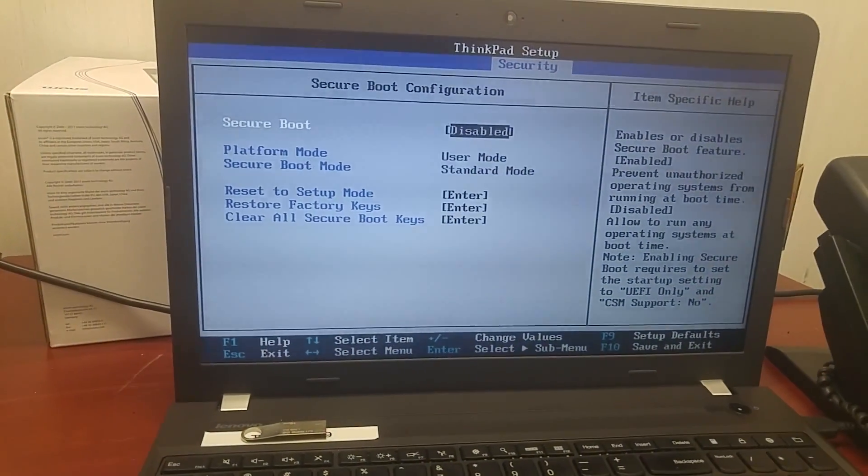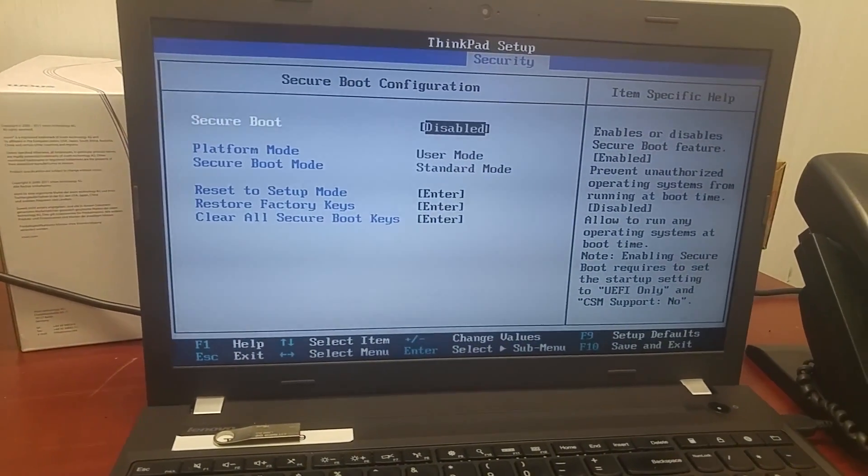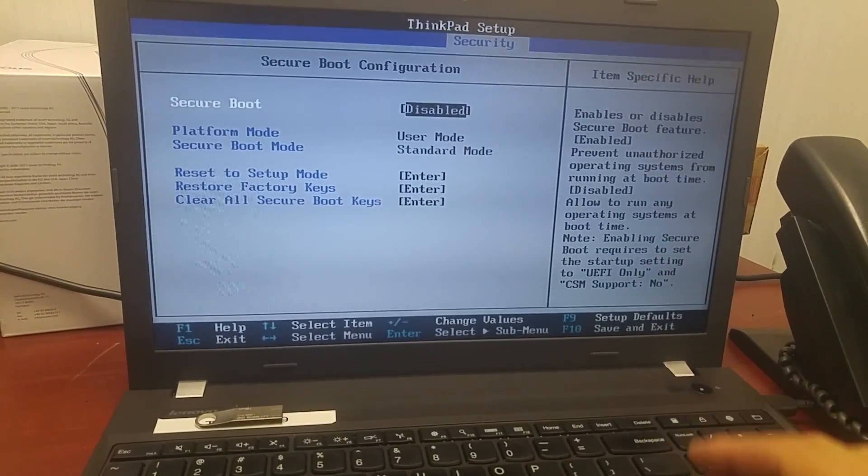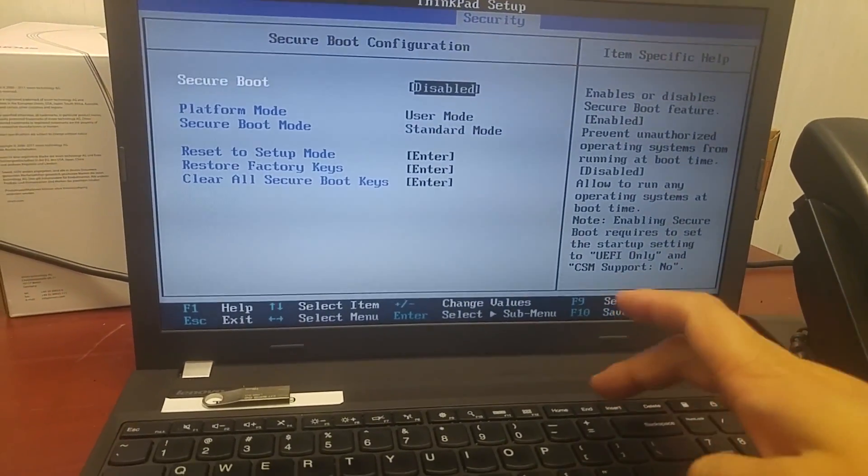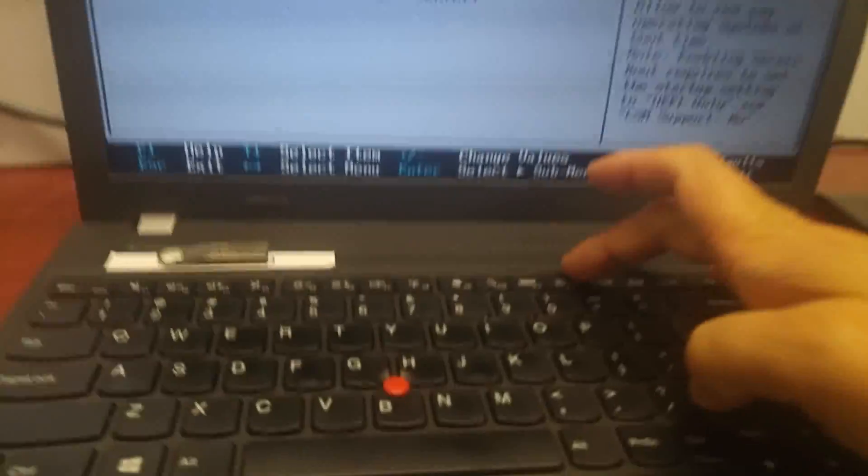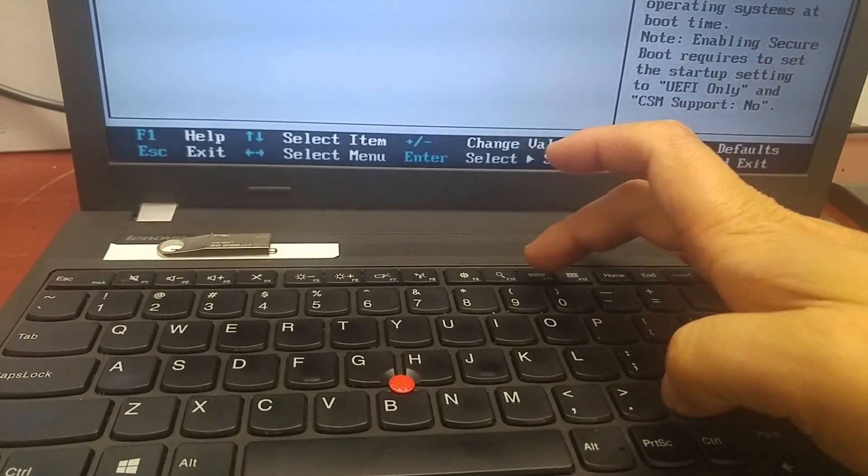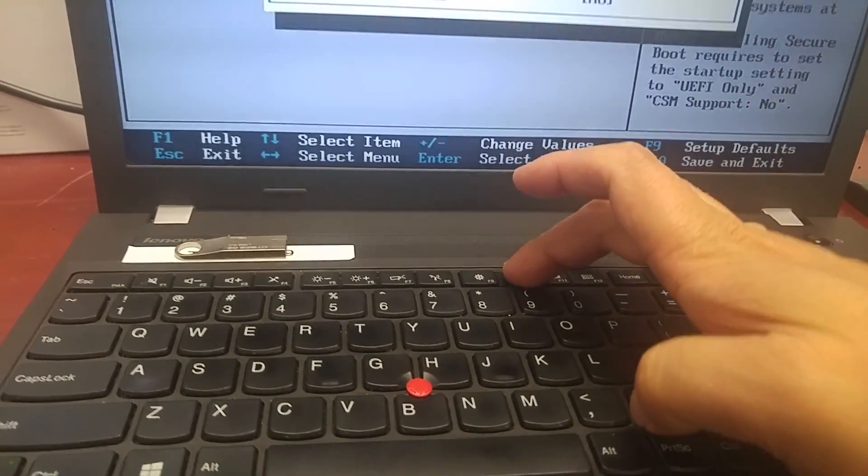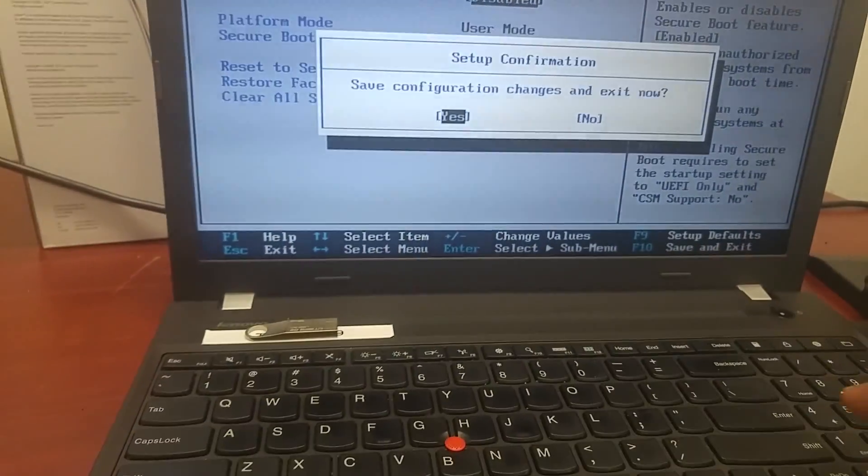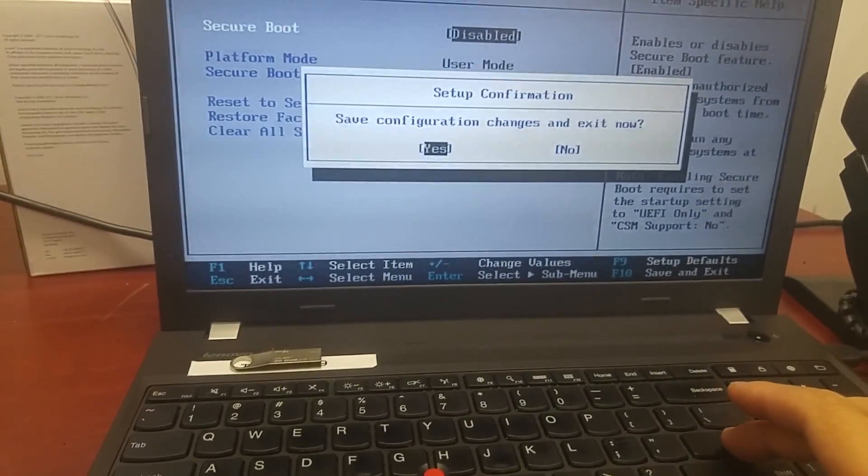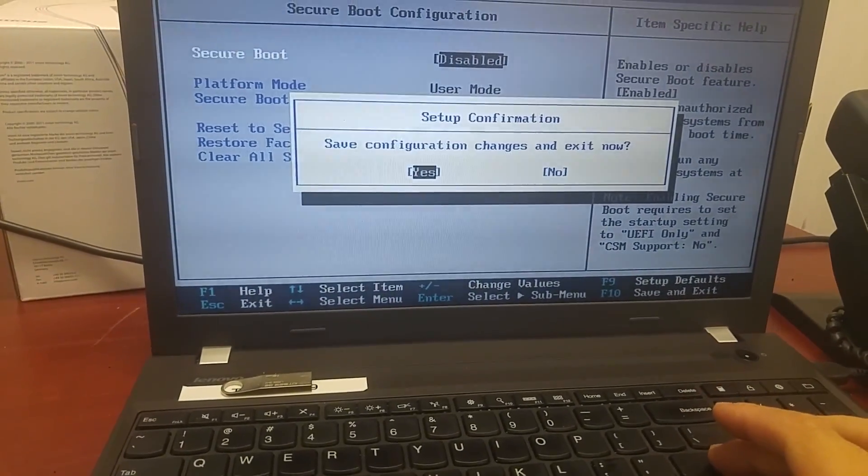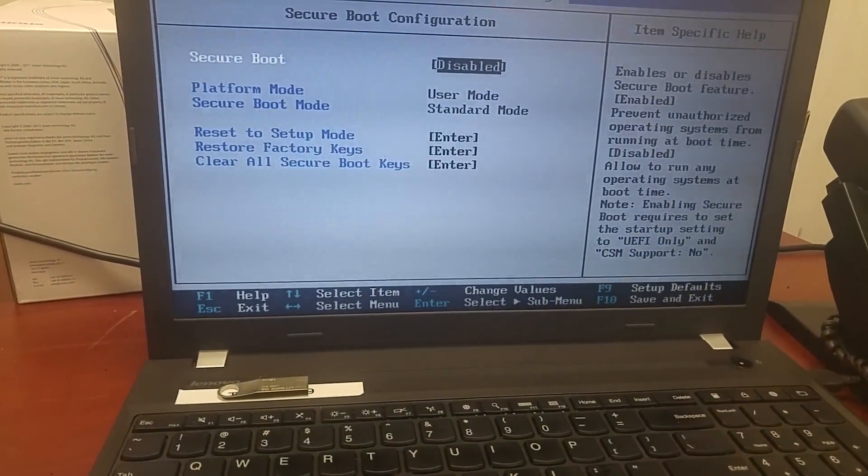That's it. After you finish, you press F10. F10 is here. And save it.